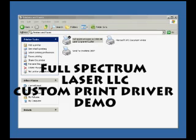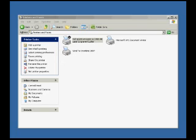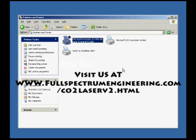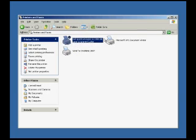Welcome to the Full Spectrum Laser LLC print driver demonstration. Full Spectrum Laser LLC has created a print driver which you can see installed here under Windows XP.